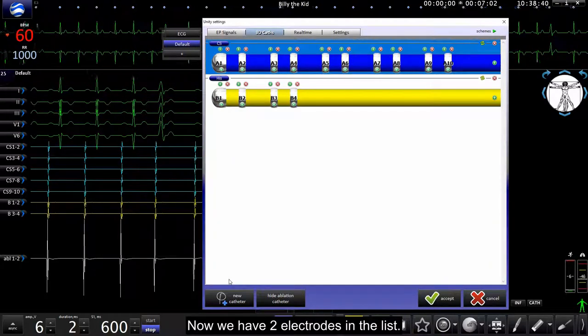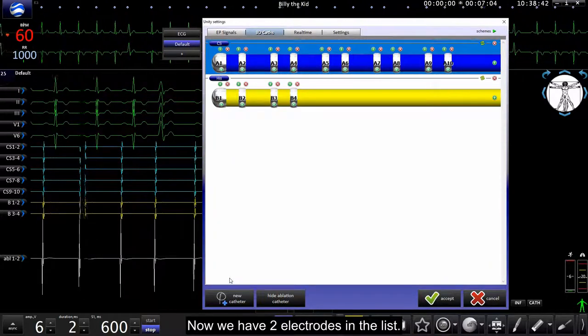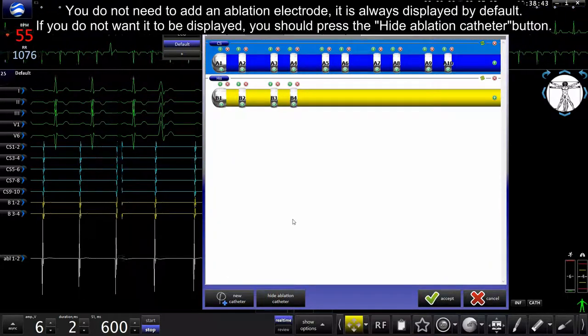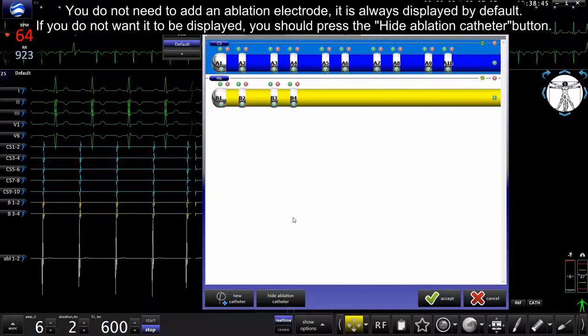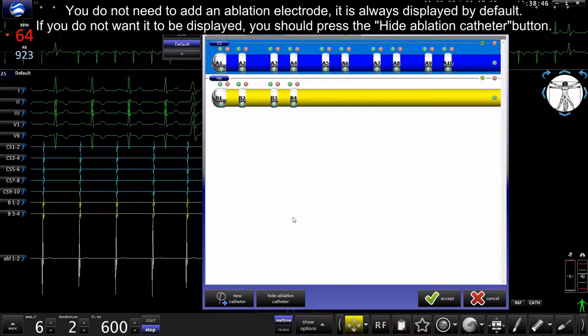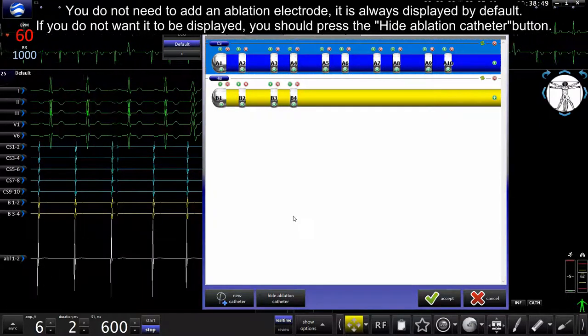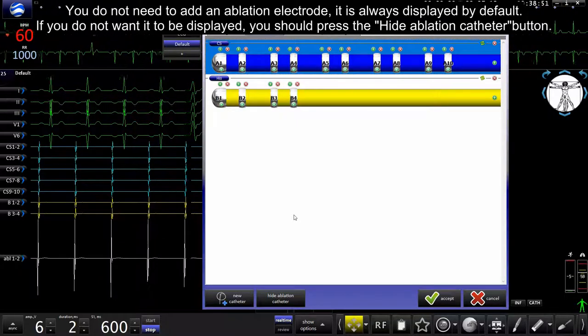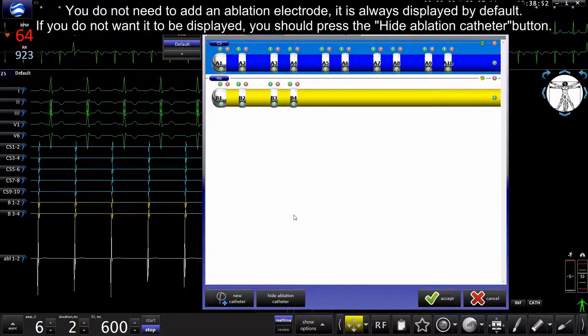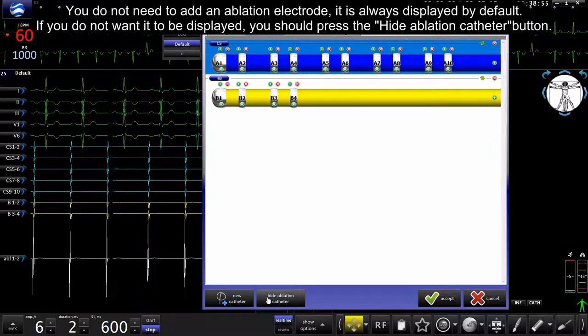Now we have two electrodes in the list. You do not need to add ablation electrode, it is always displayed by default. If you do not want it to be displayed, you should press hide ablation catheter button.